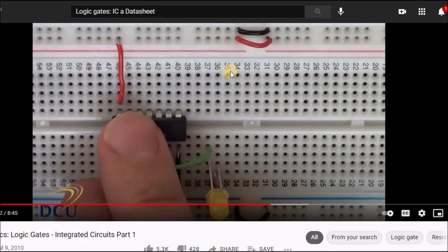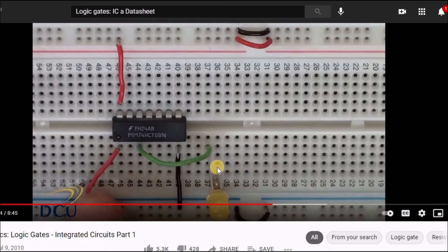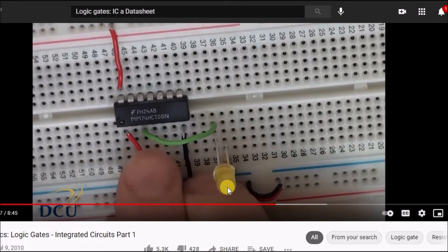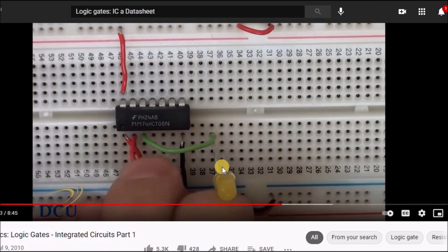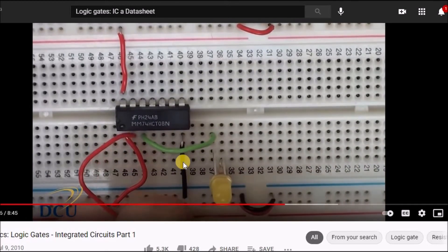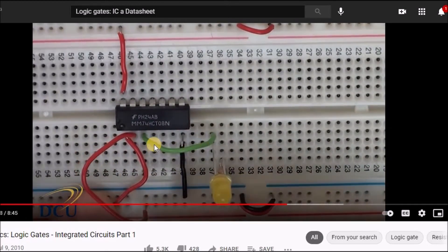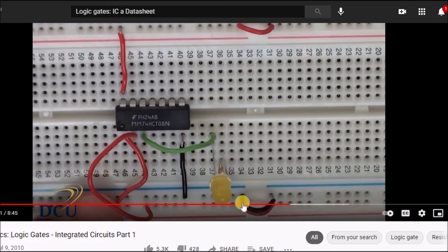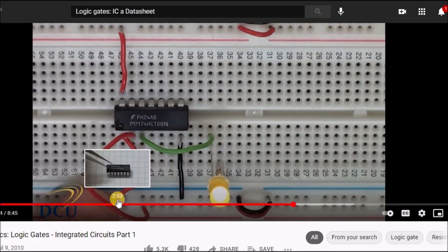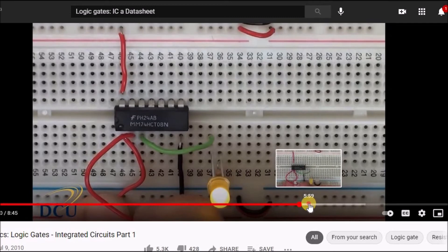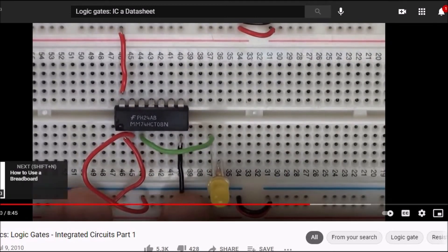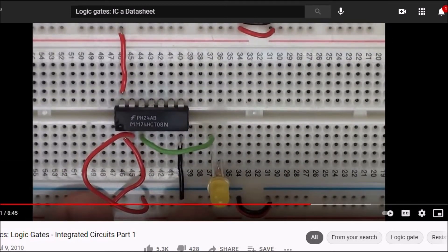Jumper wires — green and red — are used to make connections on the breadboard. After connecting all components and jumpers, the circuit is tested and it's working — the indicator light is on. This is how to use an IC when designing a first prototype of an electronic device or circuit.